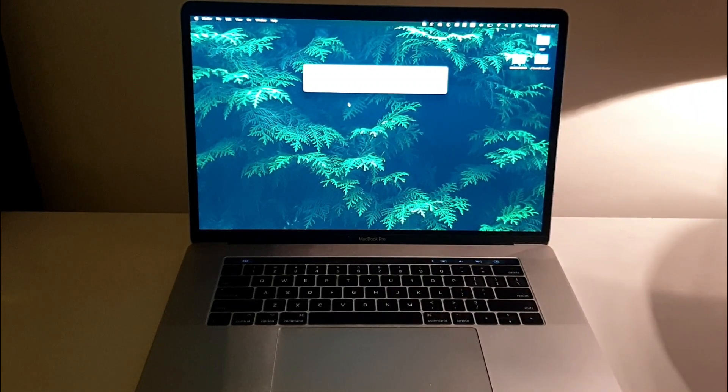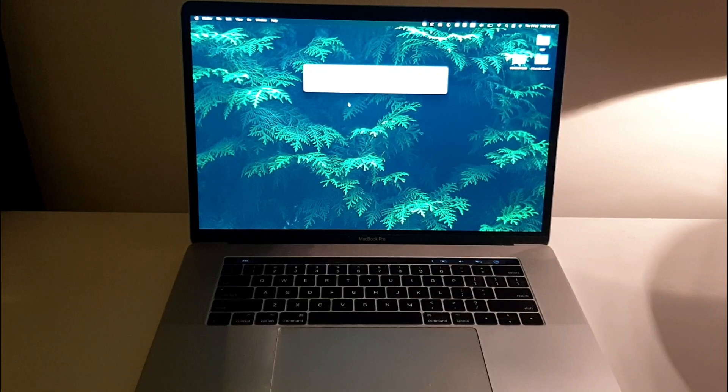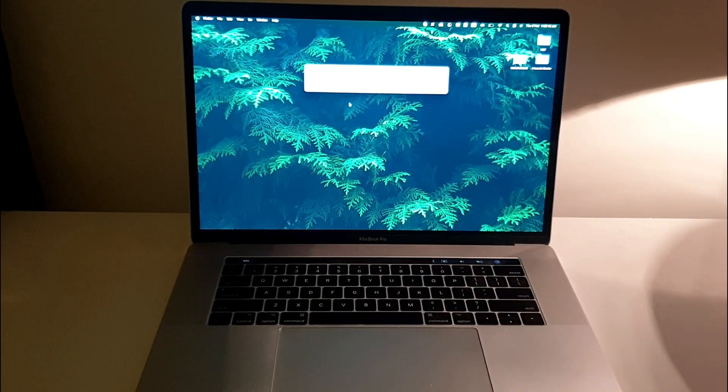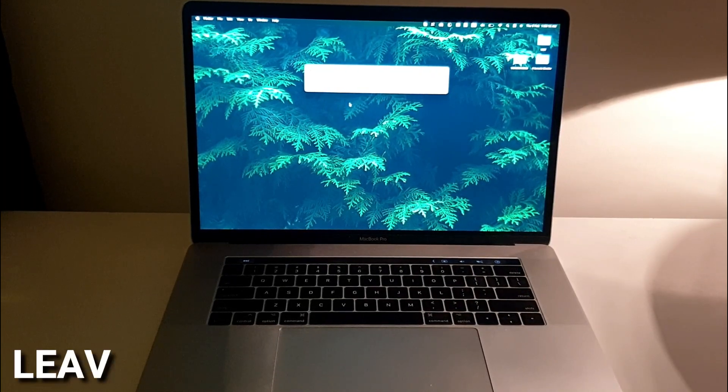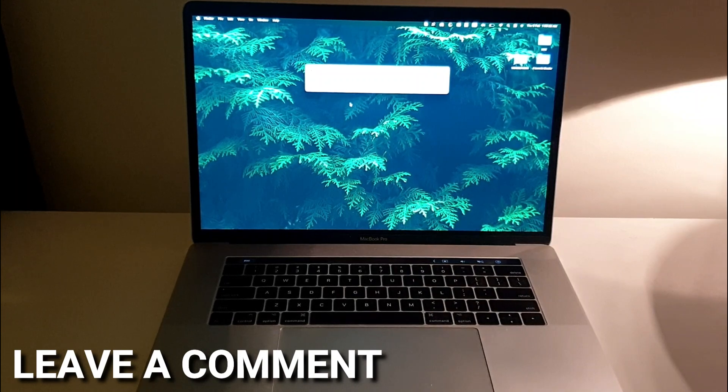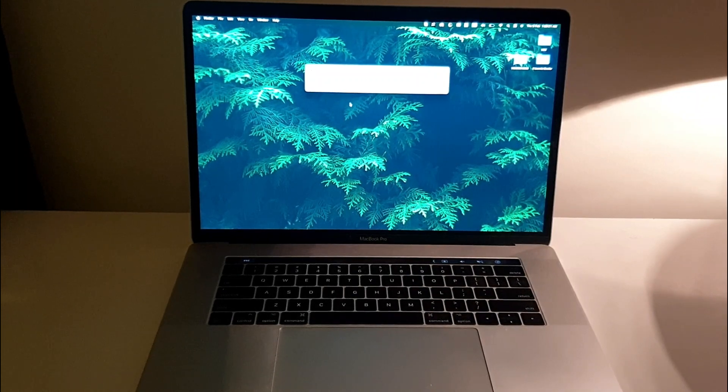There you go, this is the easiest way I know how to open your Spotlight Search. If you know any other easier method, you can definitely leave a comment below, and before leaving, be sure to subscribe.